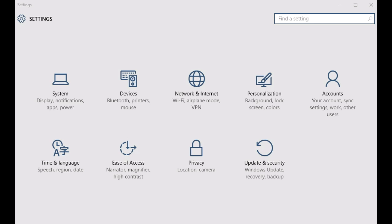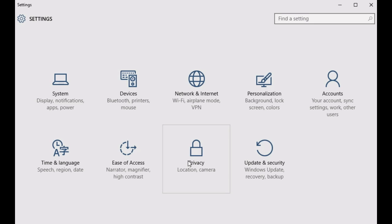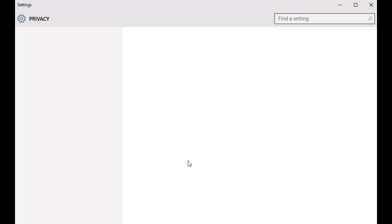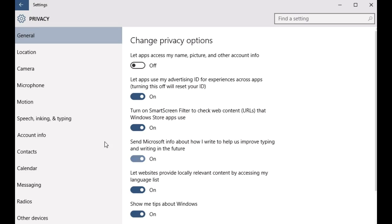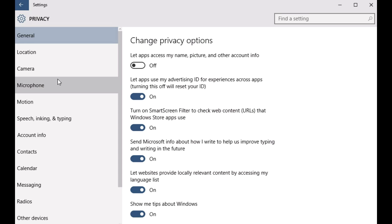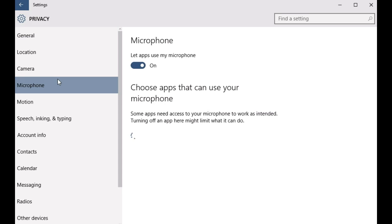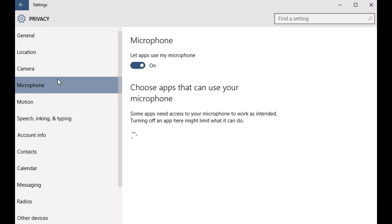Doing that is exceedingly simple, so let's get started. Once you have the modern style PC settings app up and running, as is always the case whenever you want to tweak anything with Windows 10, click on the Privacy subcategory. Once this is up and running, choose Microphone from the left pane and move on to the right.